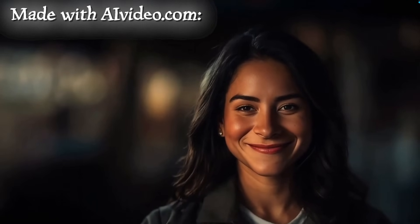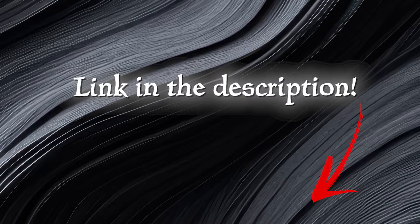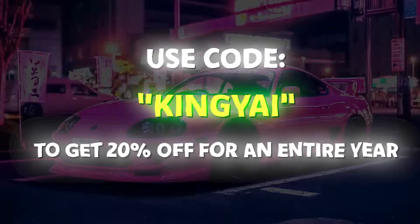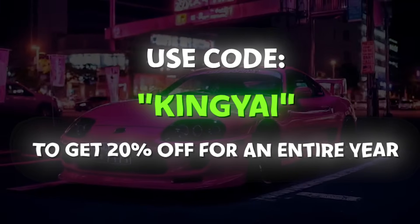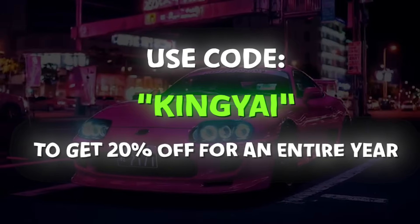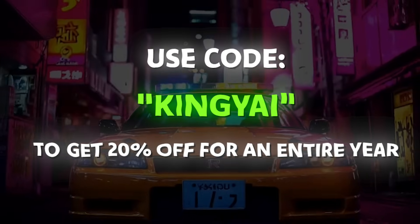So definitely recommend you give it a go. Be sure to leverage the free trial and good luck with your creations. And if you use code KINGEAI at checkout, you'll get 20% off for an entire year.